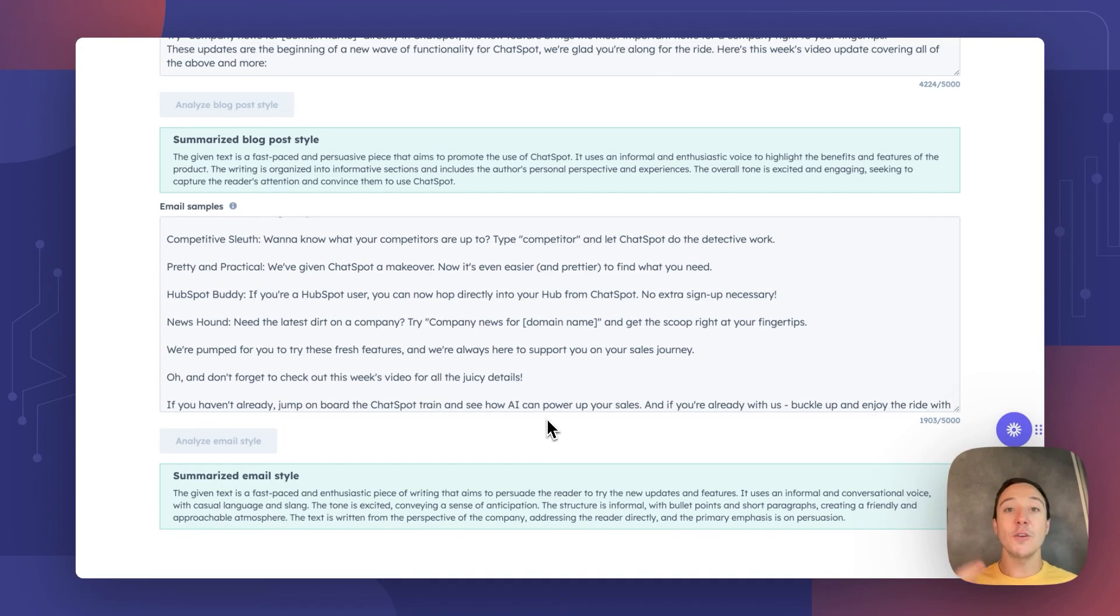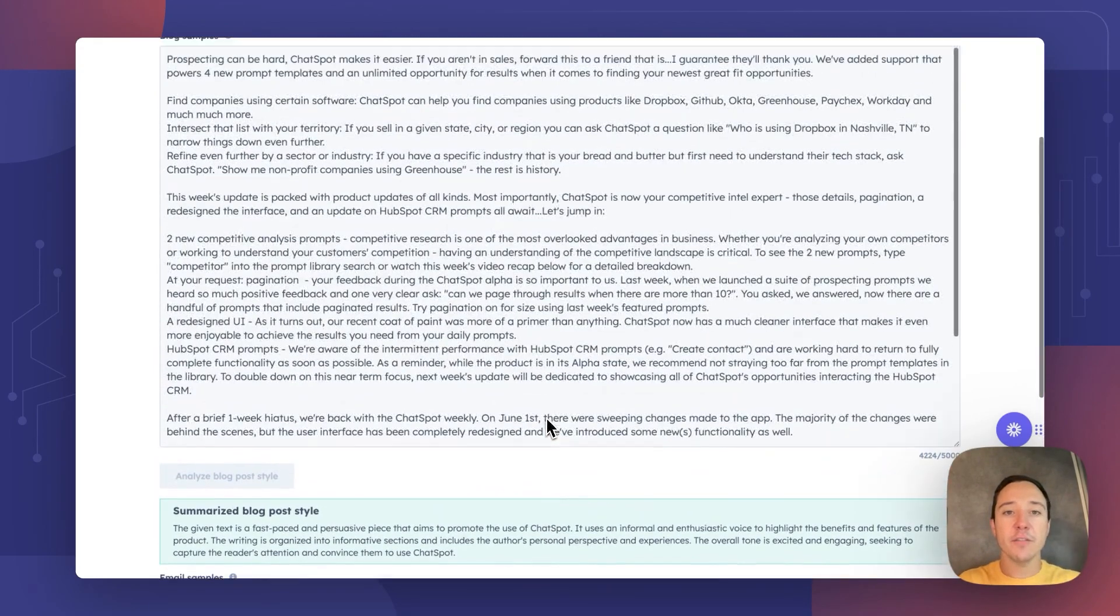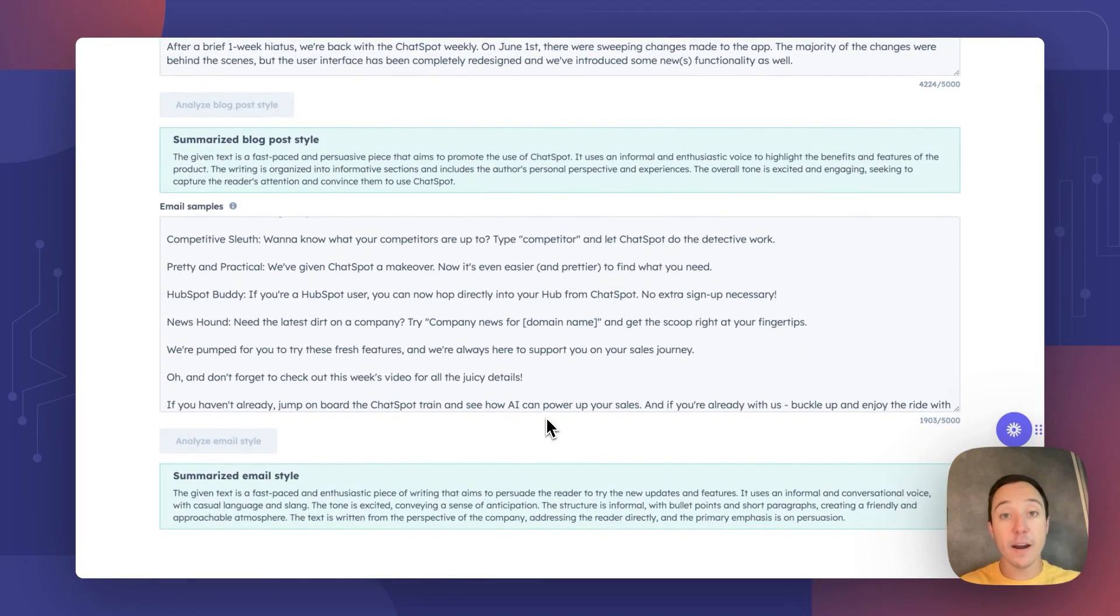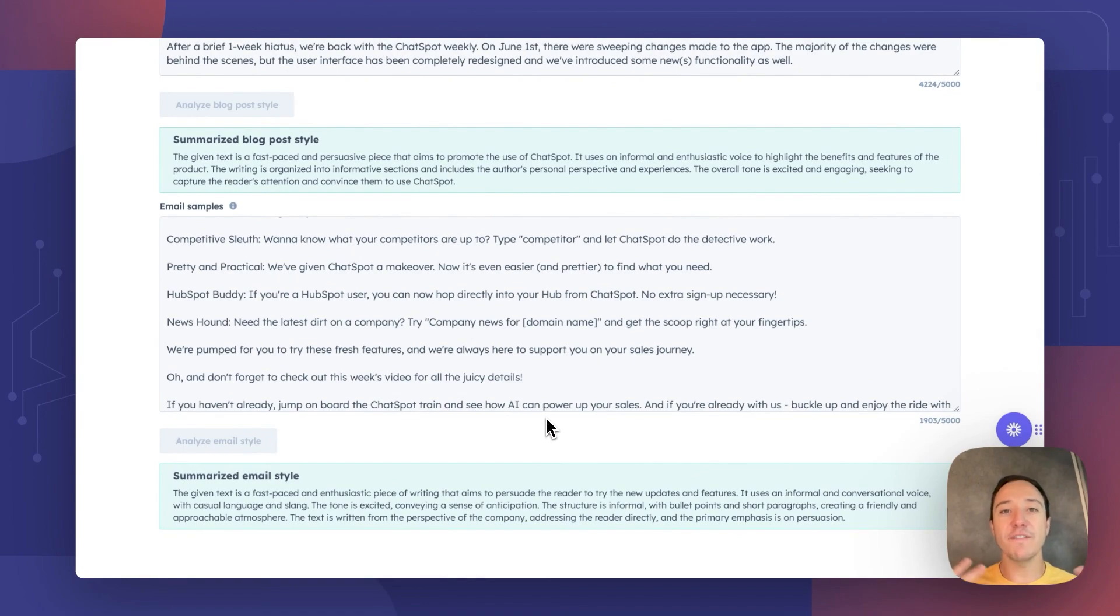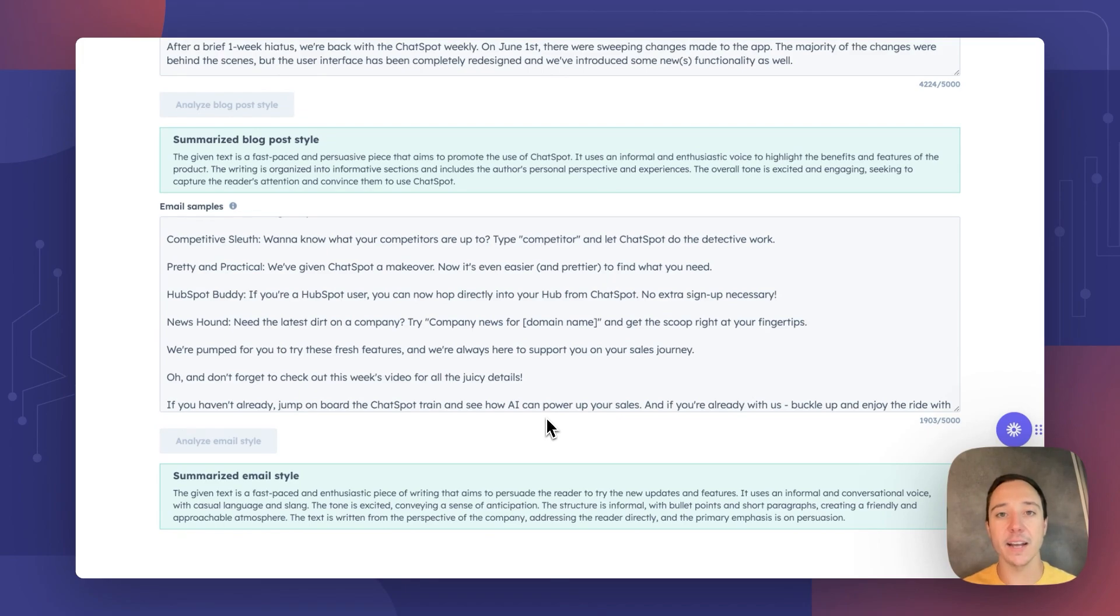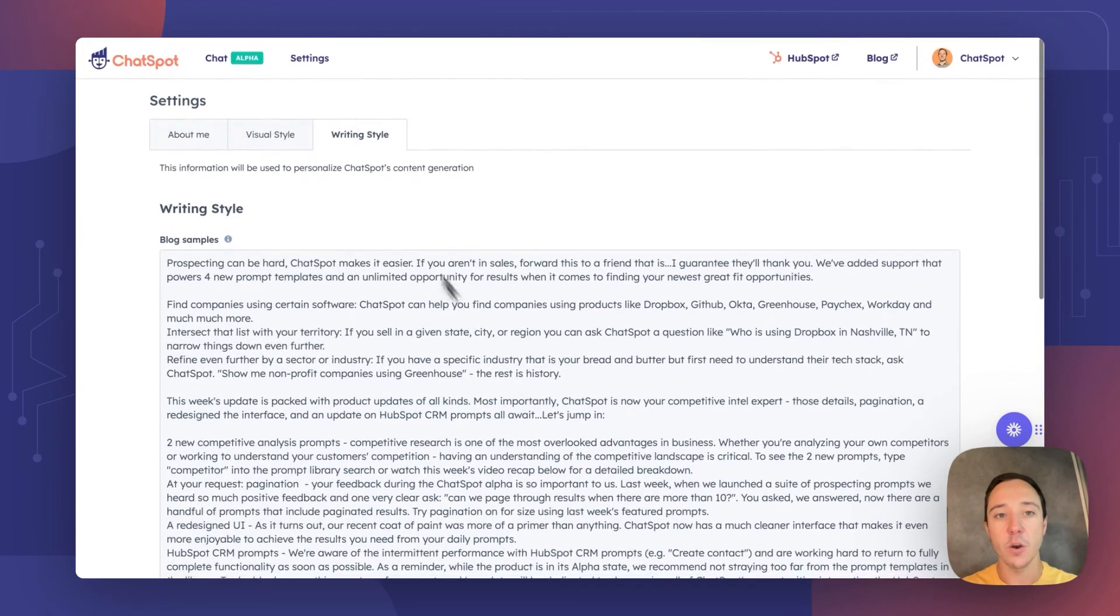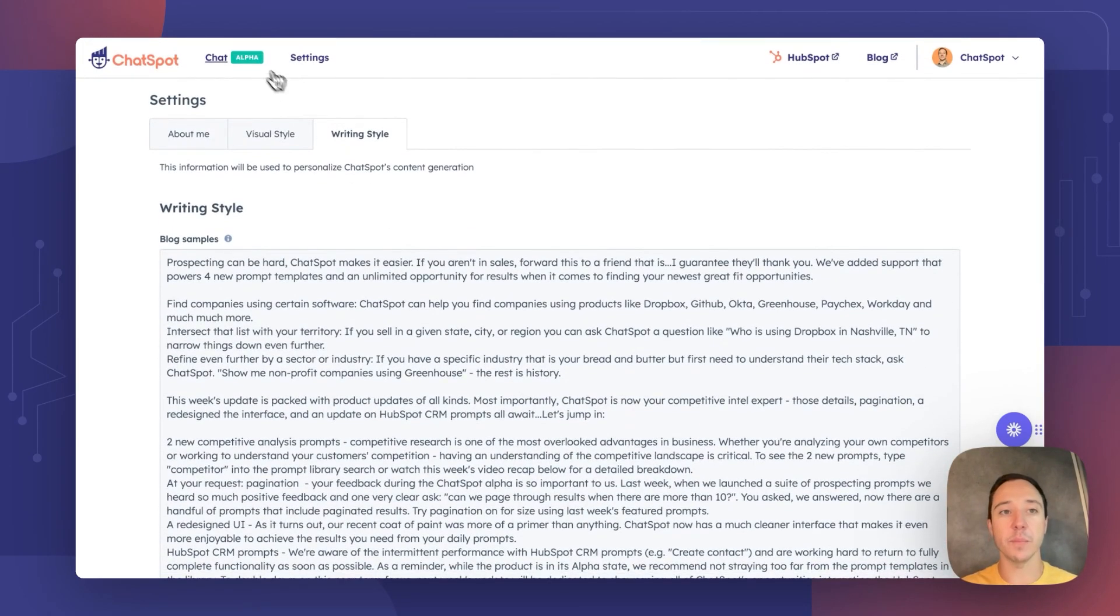So now, when I visit ChatSpot and I ask ChatSpot to draft me a blog post or to draft me an email, it will use these styles to sound, to look, to feel, to come off just like you and your business. Personalized AI at scale here with ChatSpot's writing style companion.